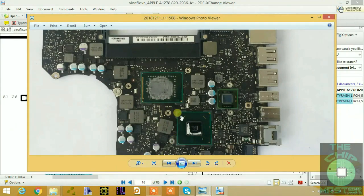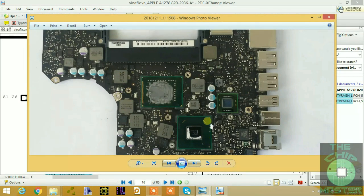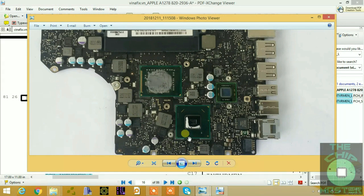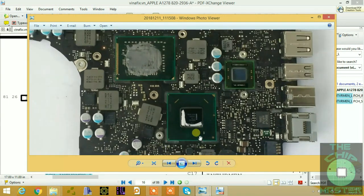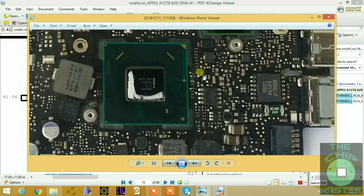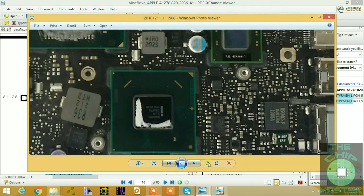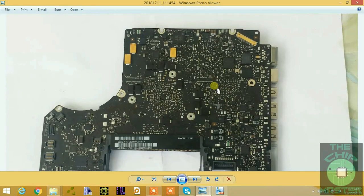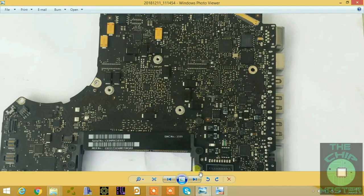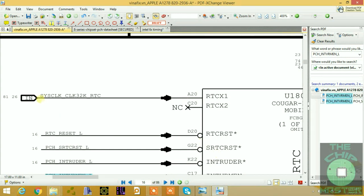As mentioned, Apple notebooks don't carry a CMOS battery, and they also don't have a 32.768 kHz crystal. There is no 32.768 kHz crystal that you normally find on a regular PC board — this board doesn't carry a crystal. So where does it get its clock from? There is a signal called SYSCLK_32K_RTC.